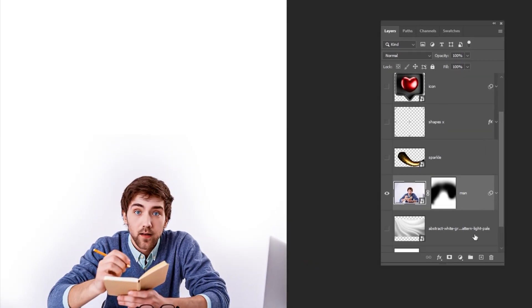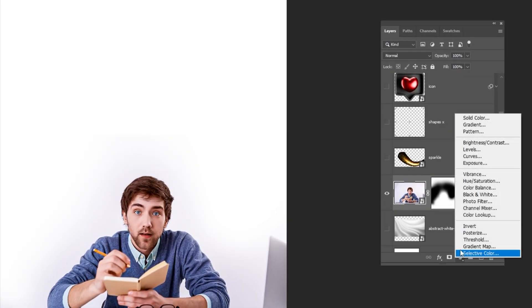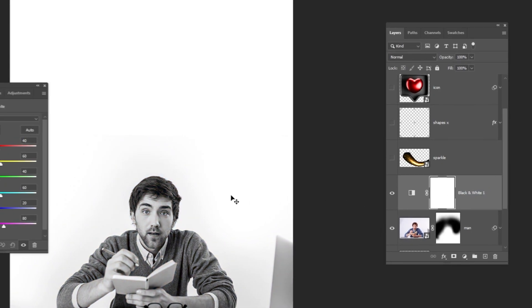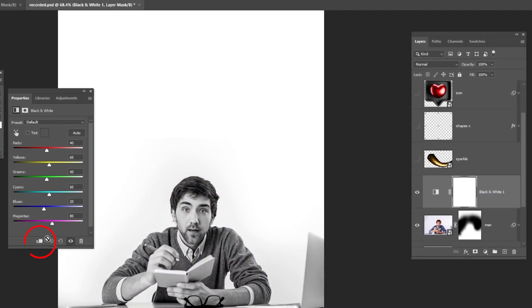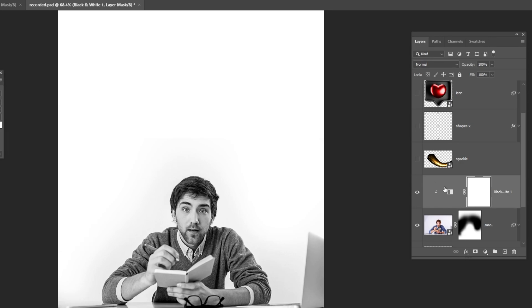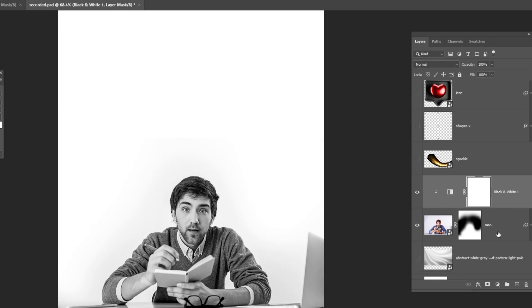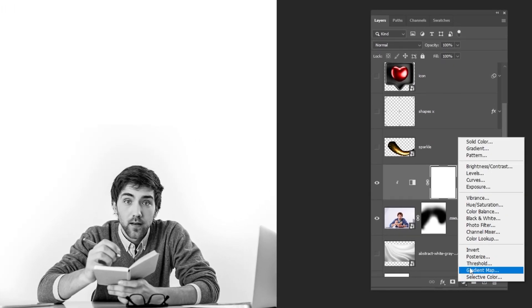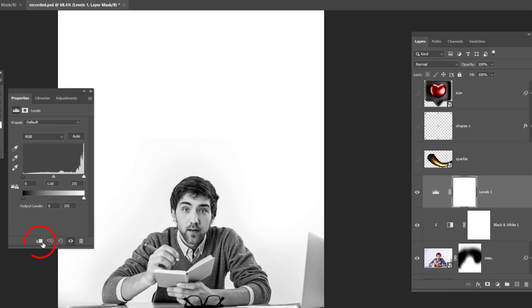Now go to Adjustment Layer and choose Black and White. Click on this icon to only affect the layer below. Then go to Adjustment Layer and choose Levels. Click on this icon to only affect the layer below, and let's add some contrast to the image.